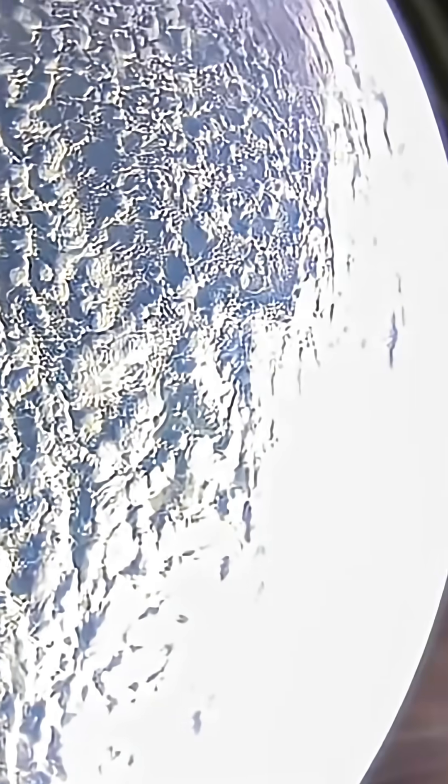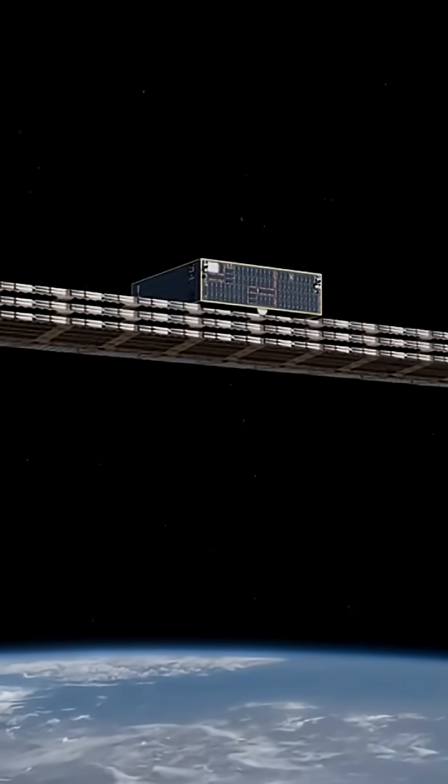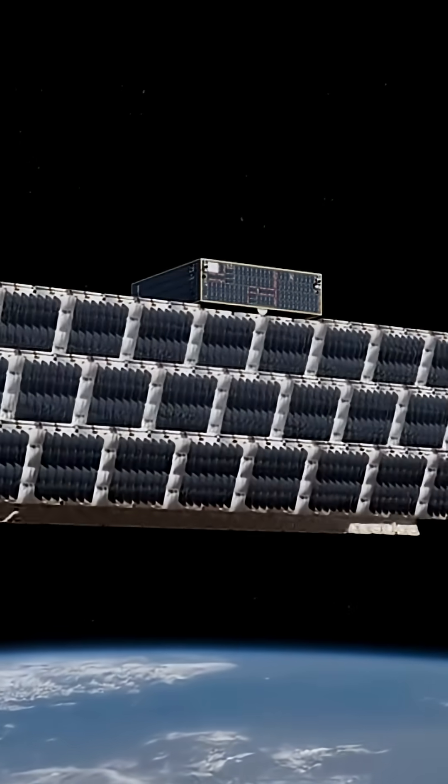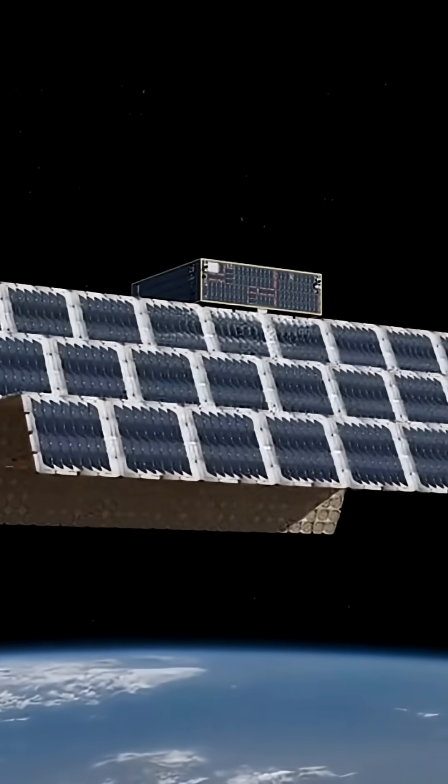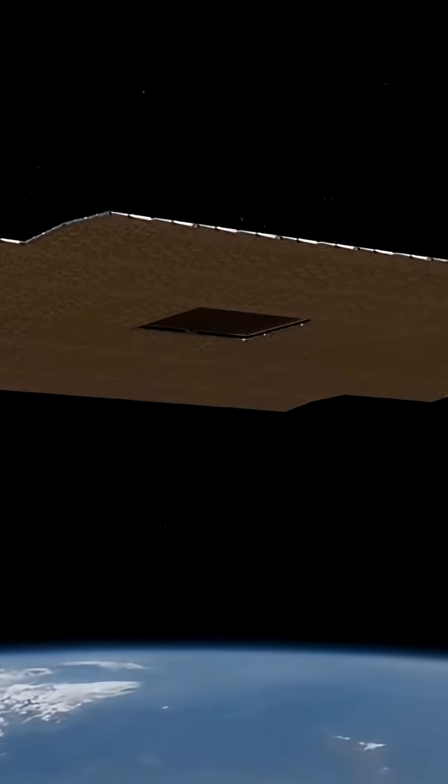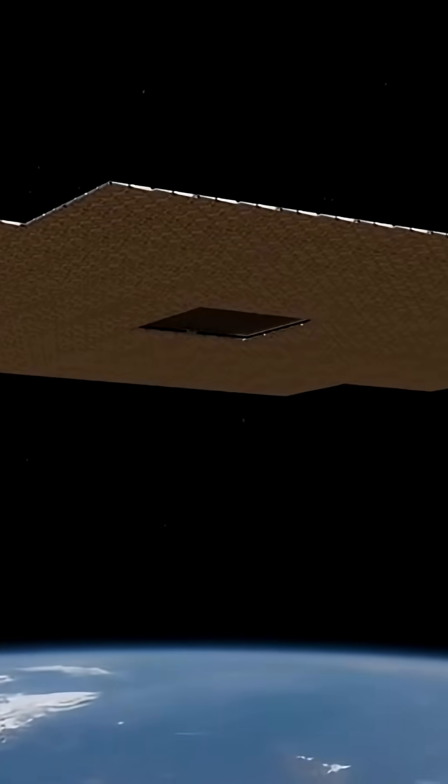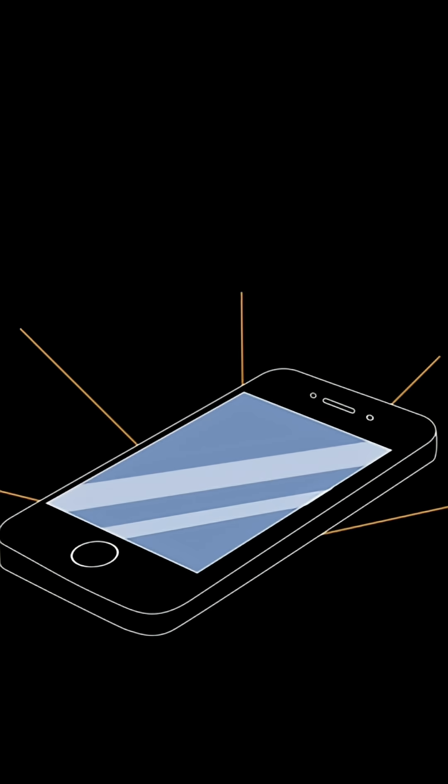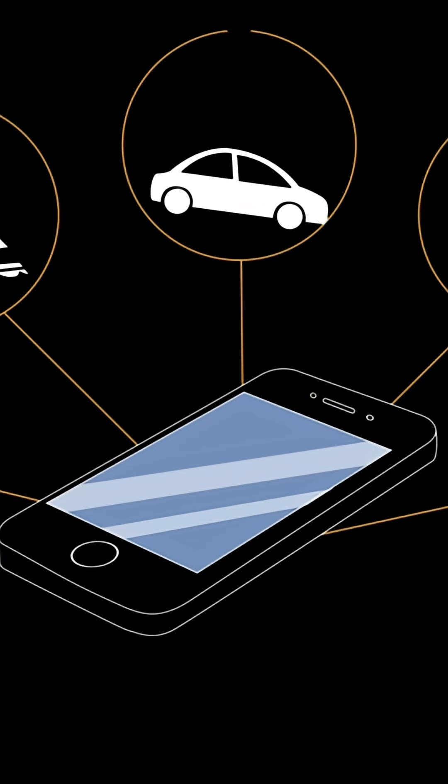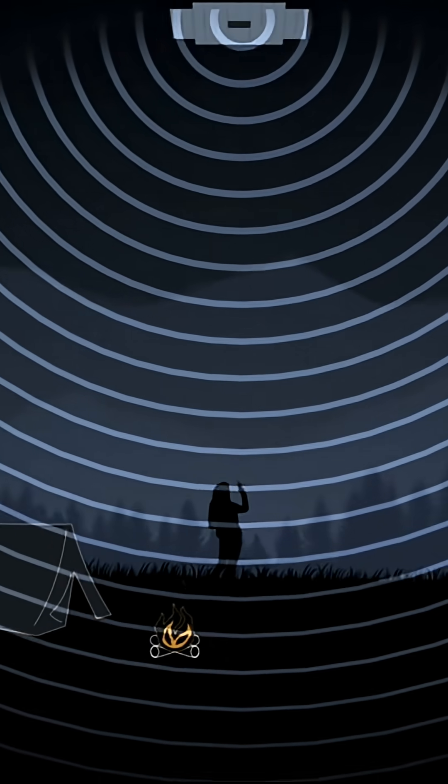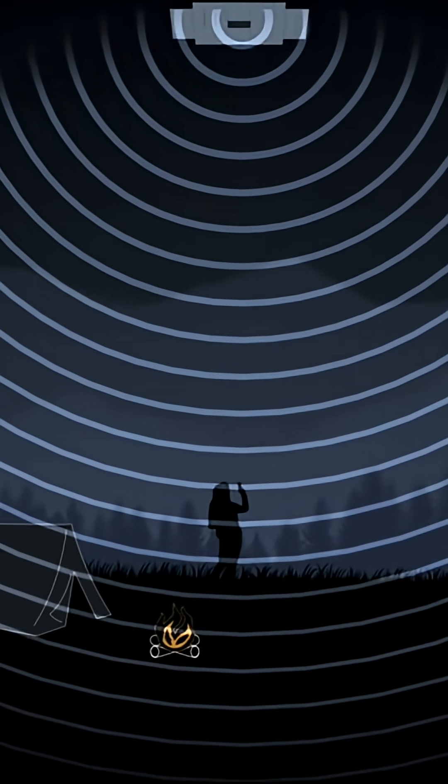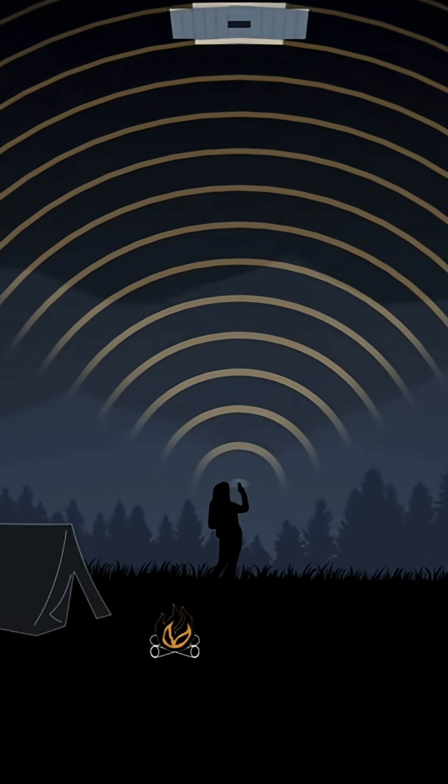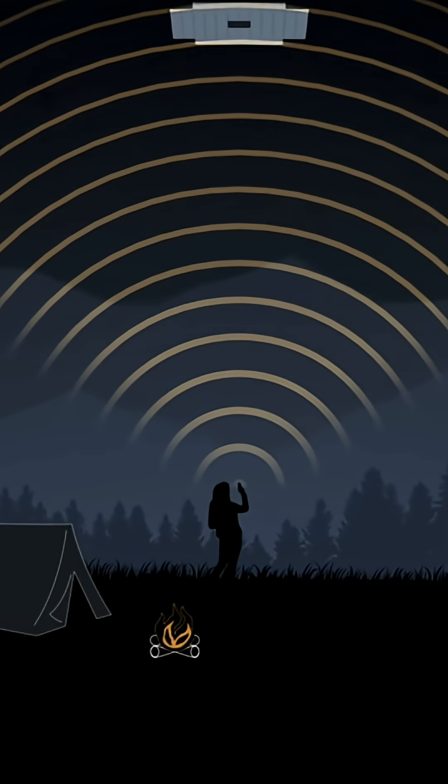Blue Walker 3, your phone's next satellite connection. Ever dream of having cellular service literally anywhere on Earth, even in the most remote locations? That's the promise of Blue Walker 3, a groundbreaking satellite launched by AST SpaceMobile. This massive prototype aims to provide direct cellular broadband to your standard smartphone, no special equipment needed. But its incredible size also makes it one of the brightest objects in the night sky, sparking debate among astronomers.